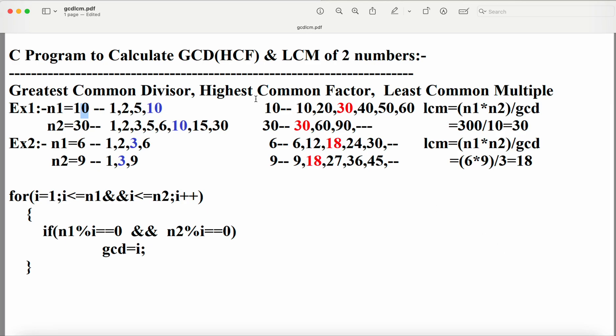Now let's see a C program to calculate GCD and LCM of two numbers. GCD can also be called as HCF. GCD stands for greatest common divisor whereas HCF stands for highest common factor. So here we have to find out the greatest common divisor, which is nothing but the greatest common factor.